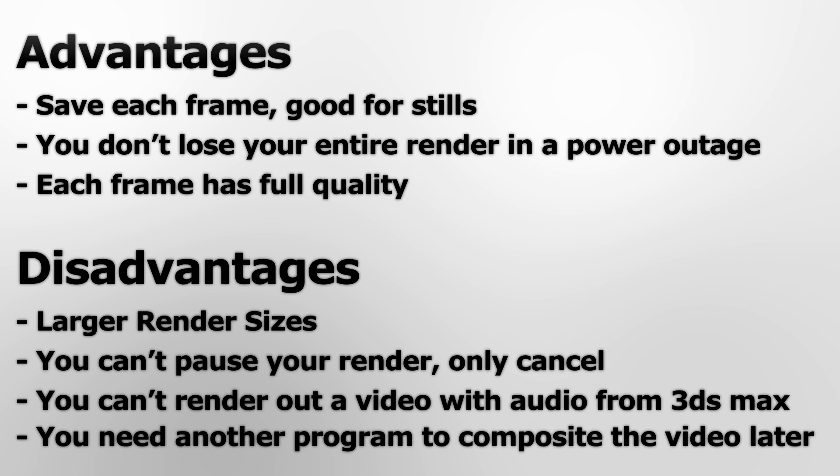It also means you can't render a video with audio from 3ds Max. It's an unbeknownst feature, but you can actually create video renders with audio straight from 3ds Max. But I don't know anyone who does this. I like to composite my audio in after the render, so this shouldn't be too much of a disadvantage.